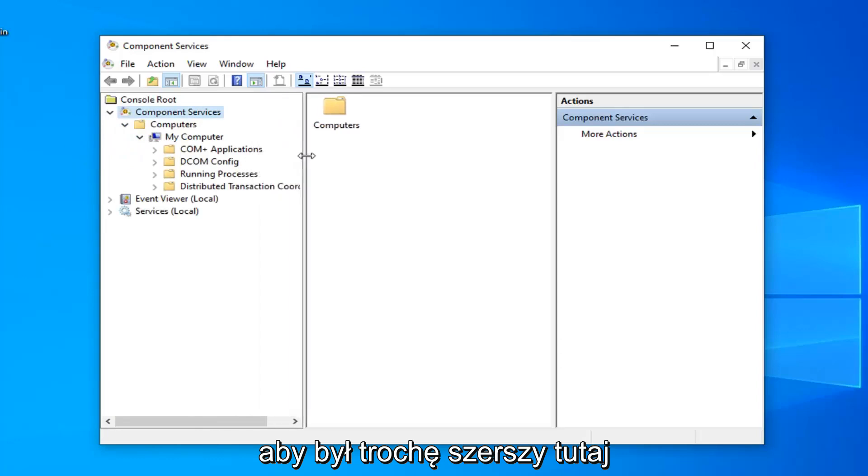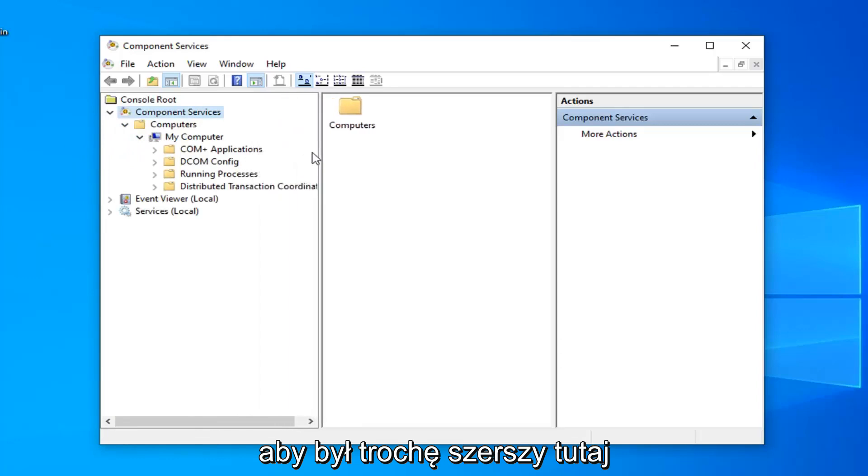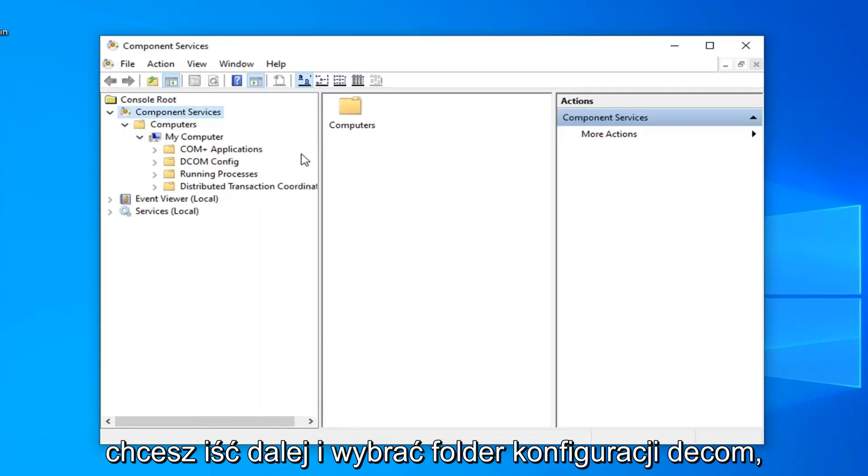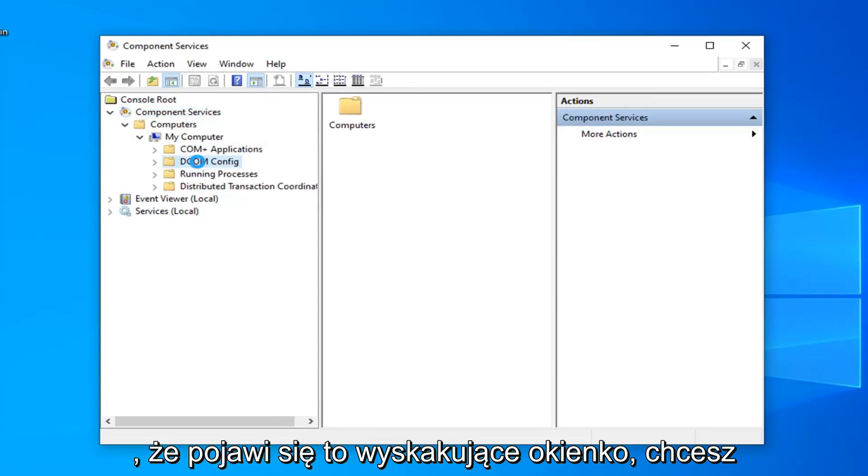Now, we can make this a little bit wider here. You want to go ahead and select the DCOM config folder, so go ahead and left click on that.